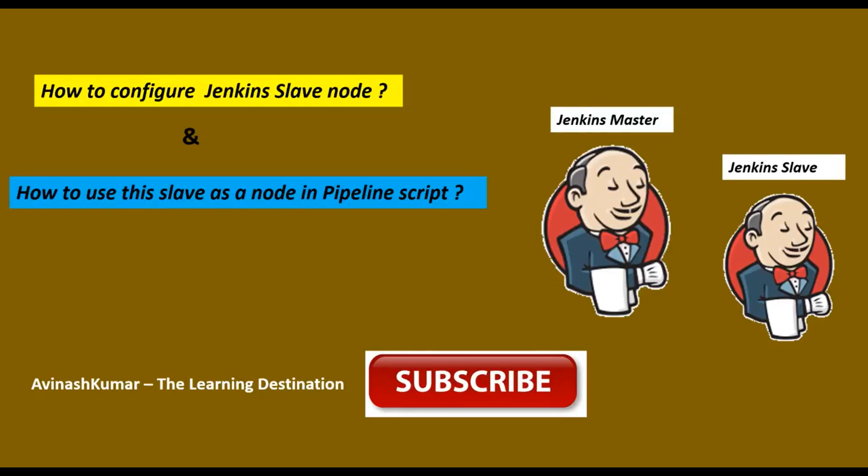Hello guys, a very good morning to everyone. Today I come up with a very useful and important topic. In this topic I'm going to talk about how to configure the Jenkins slave node and how we can use this node inside the pipeline script as an agent or node.